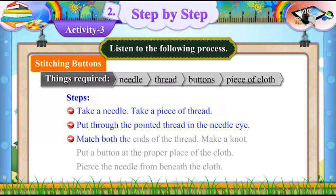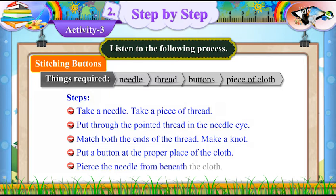Match both the ends of the thread. Make a knot. Put a button at the proper place of the cloth. Pierce the needle from beneath the cloth.